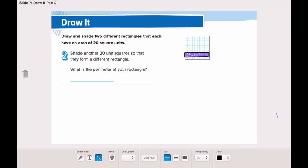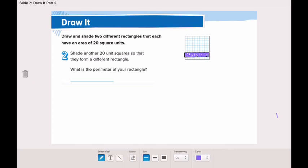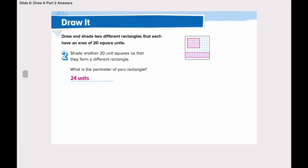Now what is the parameter of this rectangle? Let's count together: 1, 2, 3, 4, 5, 6, 7, 8, 9, 10, 11, 12, 13, 14, 15, 16, 17, 18, 19, 20, 21, 22, 23, 24. So the parameter of this rectangle is 24 units.